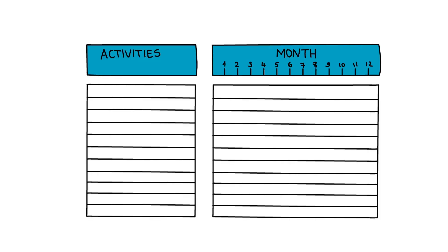The Gantt Chart is a tool that provides you with a visual project timeline and a way to track the progress of your activities.